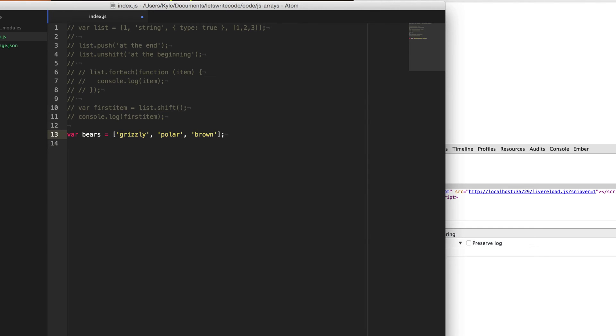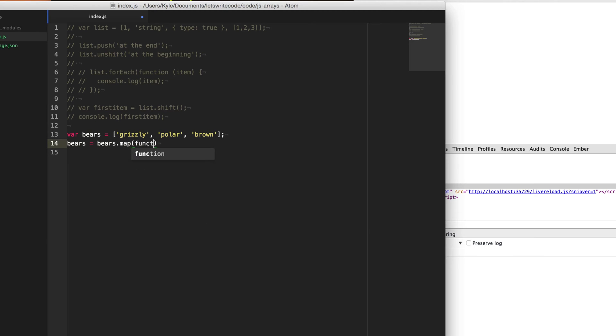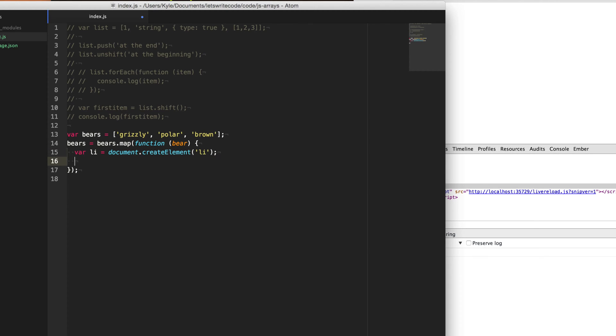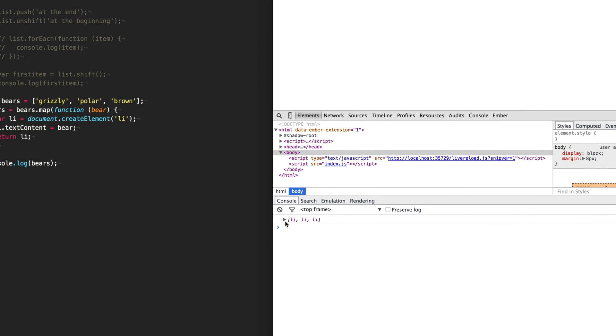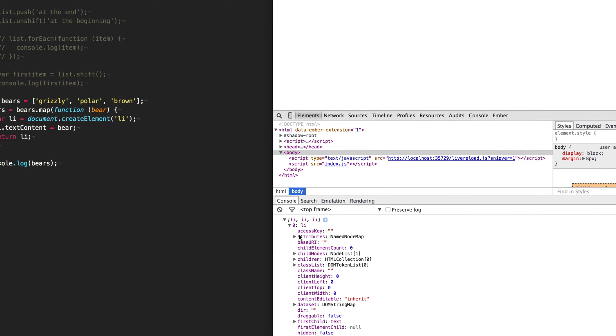So now maybe I want to go through each of these bears and transform them or turn them into something else. So right now, each of these bears are strings, but maybe I want to turn them into li tags. And so to do that, I can use map. And so map will go through each item in the array and allow you to return a new item based on that one. So what we're going to do is we're going to create an li tag here. So let's say document create element li. And then we'll say li text content, and the text content is going to equal the string of bear. And so then as soon as we return this li, it's going to change this item in the array to be our elements, our li elements here. And so now if I console log out the bears that we've transformed, you can see I get three li tags instead of strings.